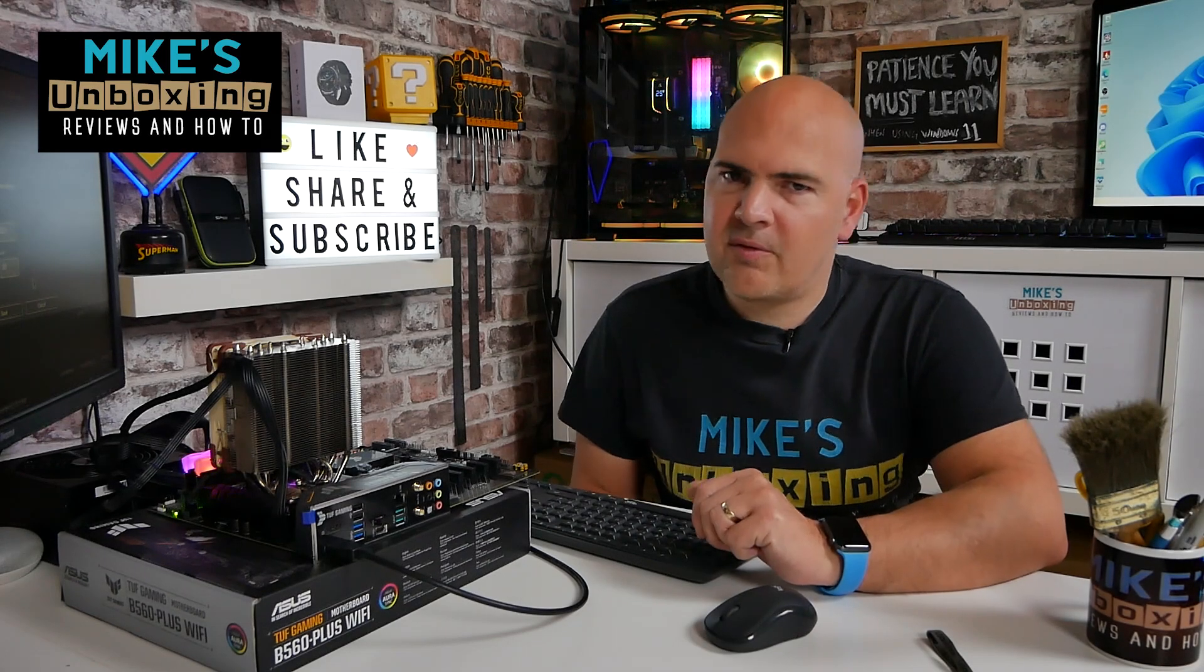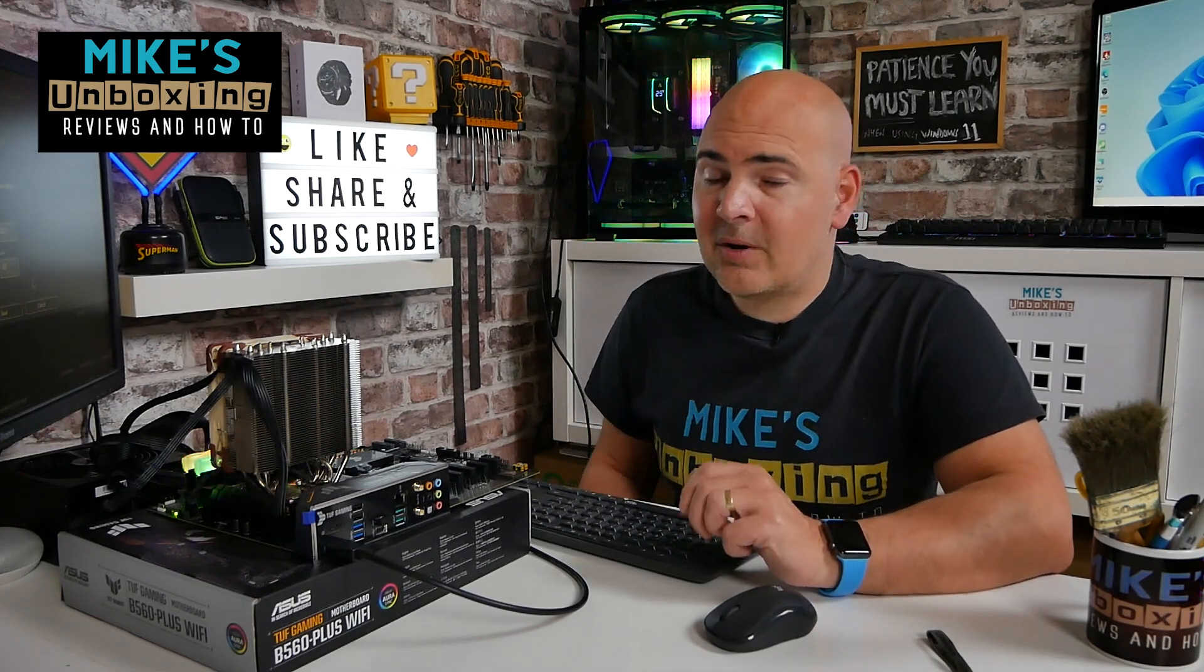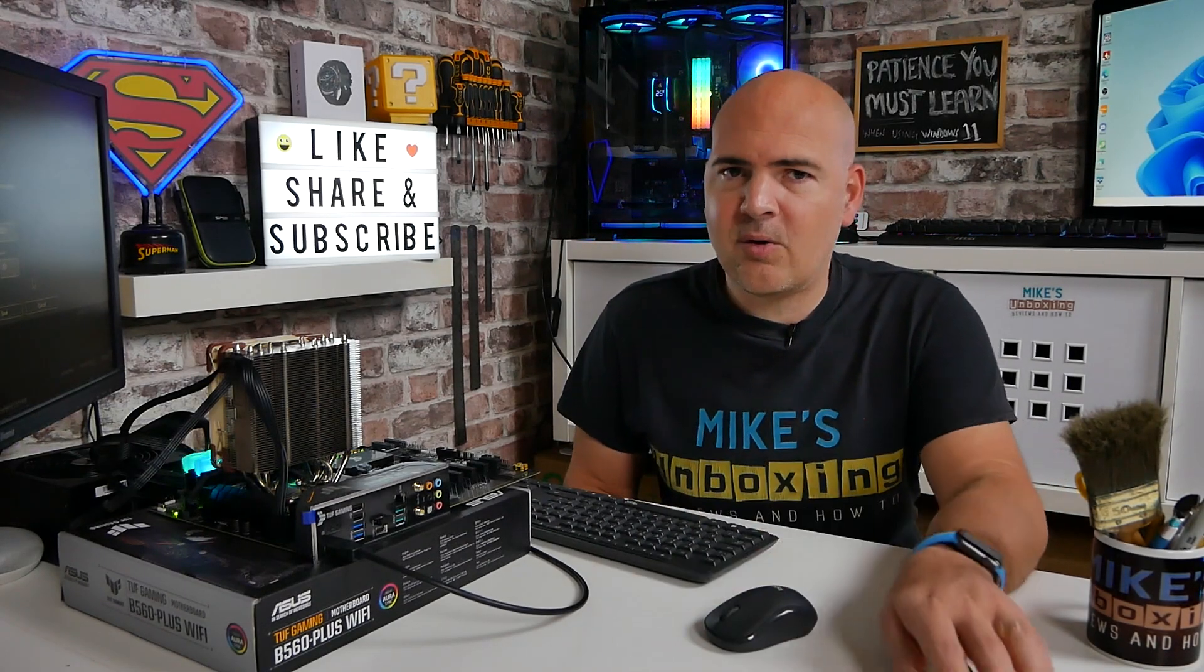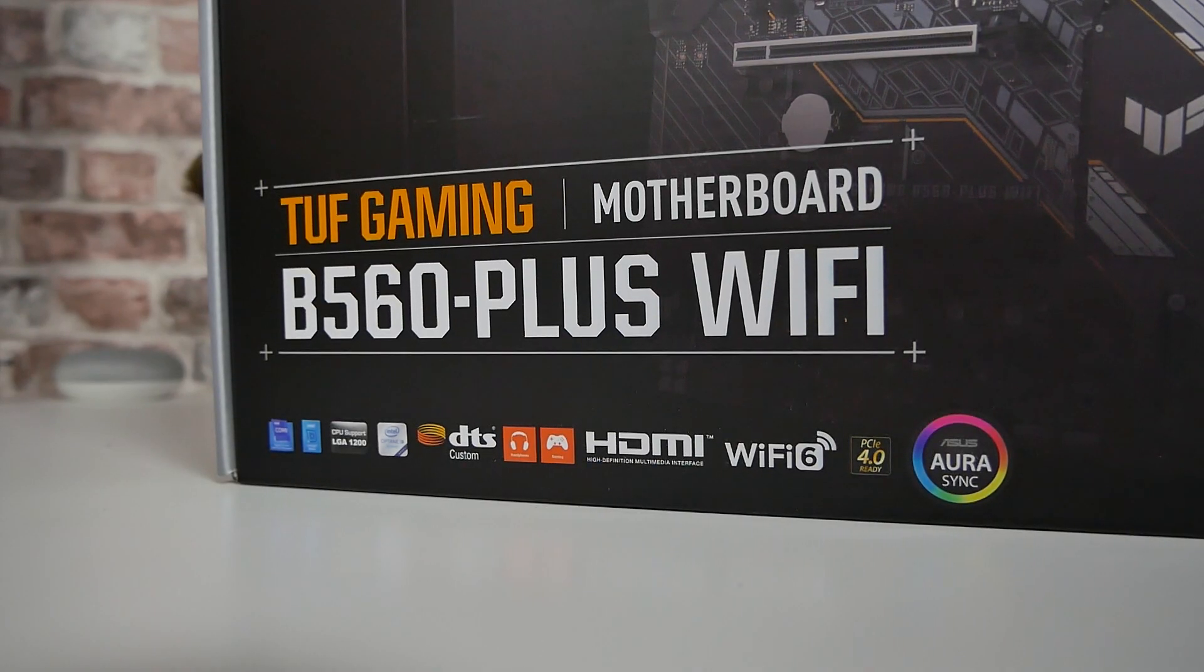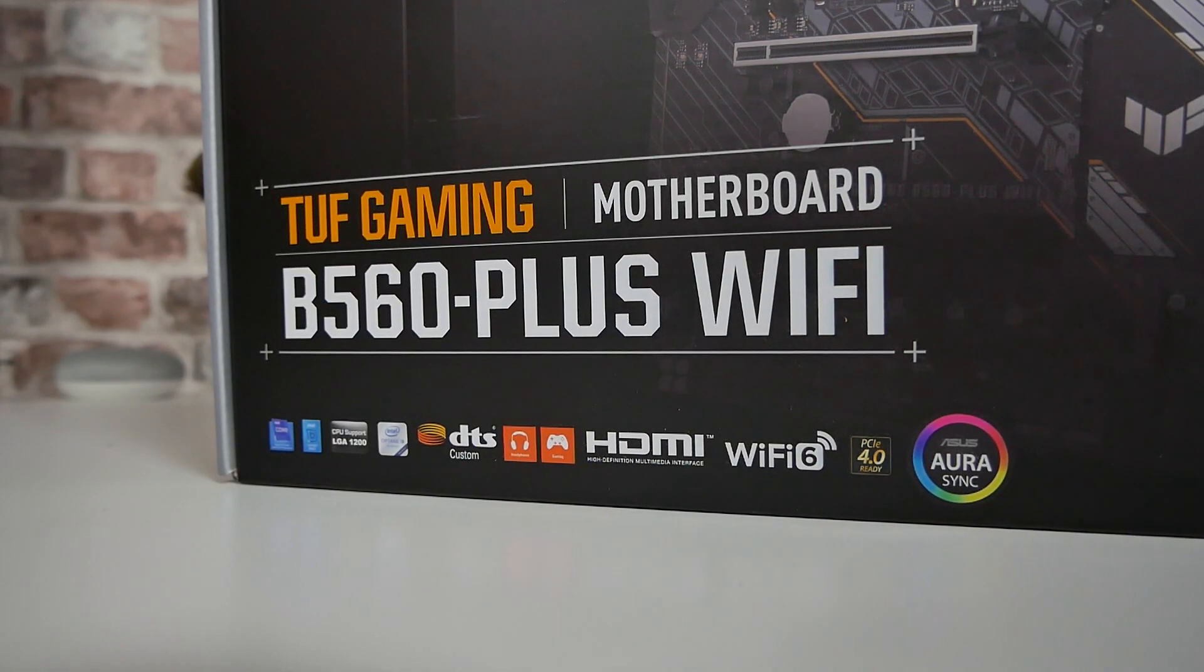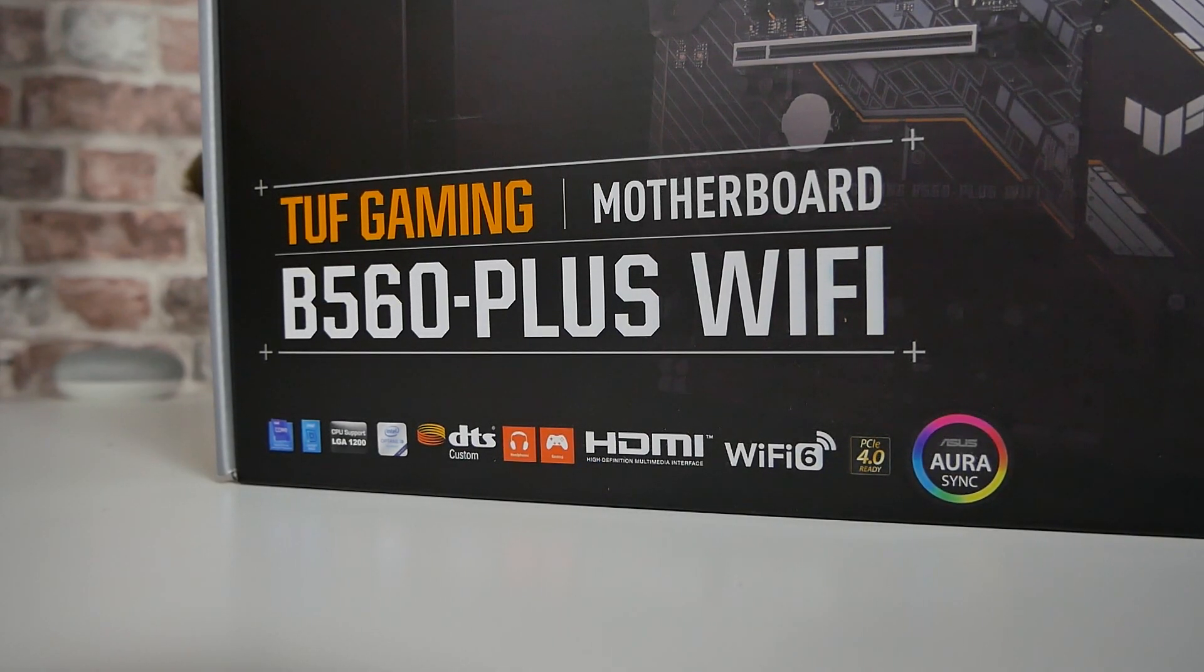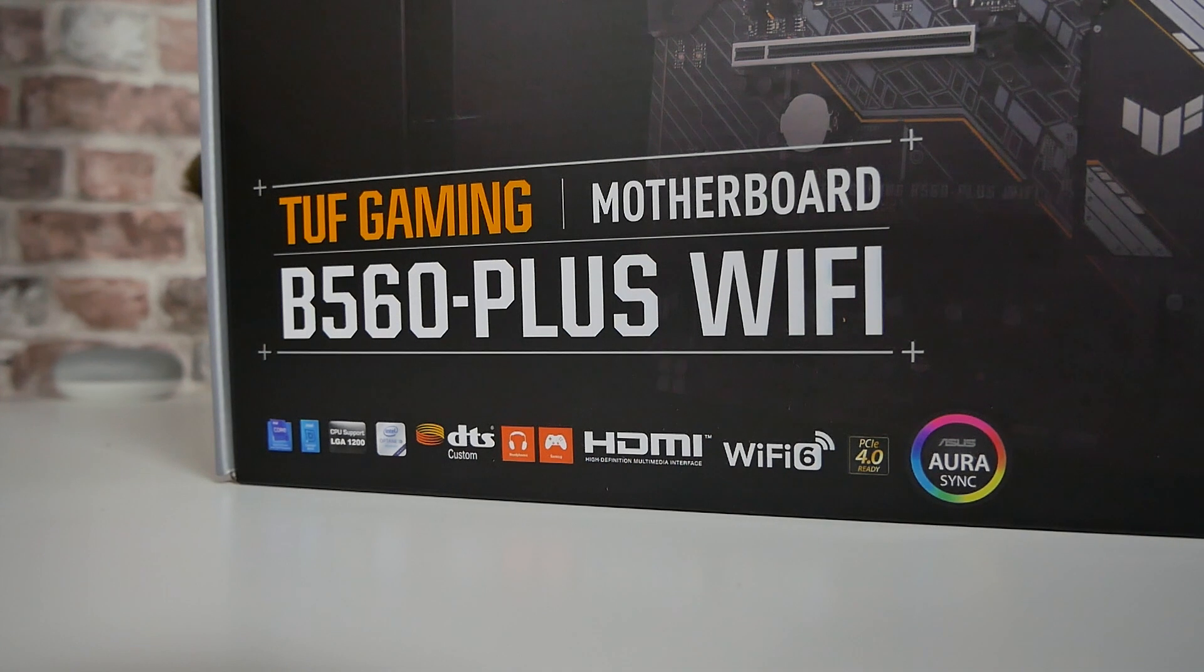Hi, this is Mike from Mike's Unboxed Game Reviews and How To, and on today's video we'll be doing a USB flash on our ASUS TUF Gaming B560 Plus Wi-Fi. Keep watching to find out more.